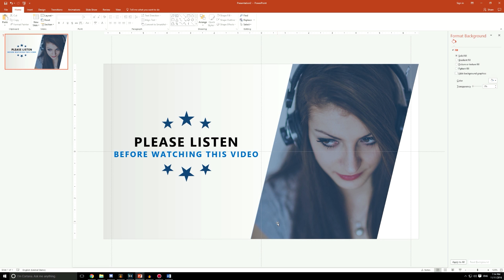Hello, hello, hello! YoYo from SlideCow here again! I hope you guys had a great week, and here we are with another video.